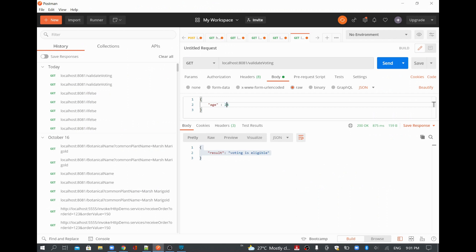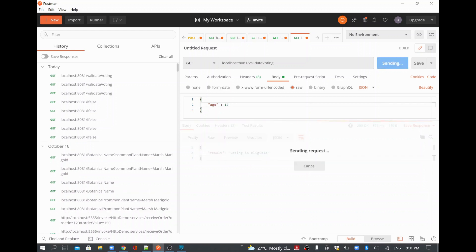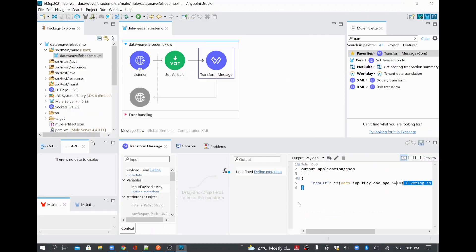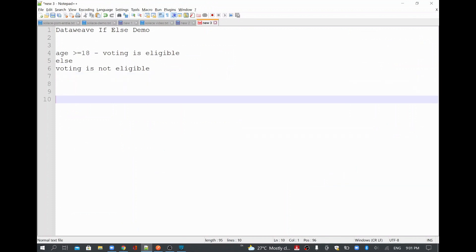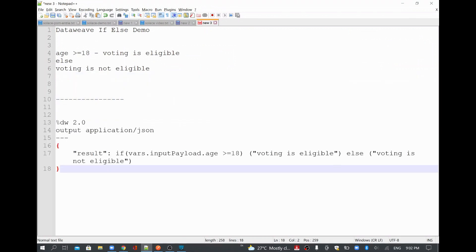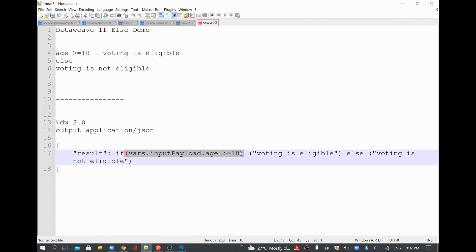I'll change the age value — since 24 is greater than or equal to 18, we're getting 'voting is eligible'. I'll change it to 17 and run it, and you'll see 'voting is not eligible'. So this is how you add an if condition. The full condition in the notepad is: if vars.inputPayload.age >= 18 then 'voting is eligible' else 'voting is not eligible'.